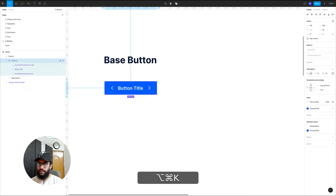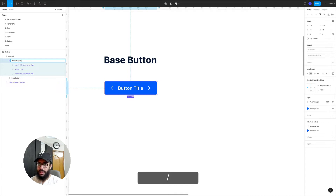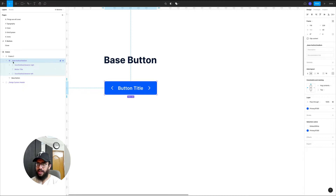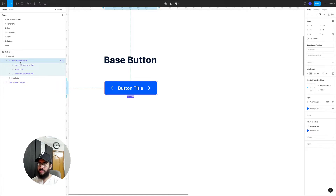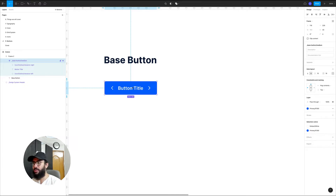I'm going to make this a component and name it underscore base-button slash medium, since it's the medium size. The reason I've given it the underscore is that any time you create a component and append it with an underscore, once you publish a library that component will not be published — it won't be visible when you've published this library, which is why I've given it the underscore.